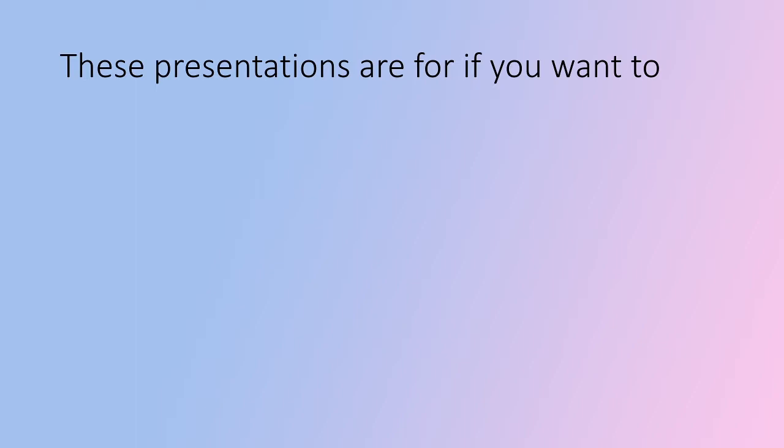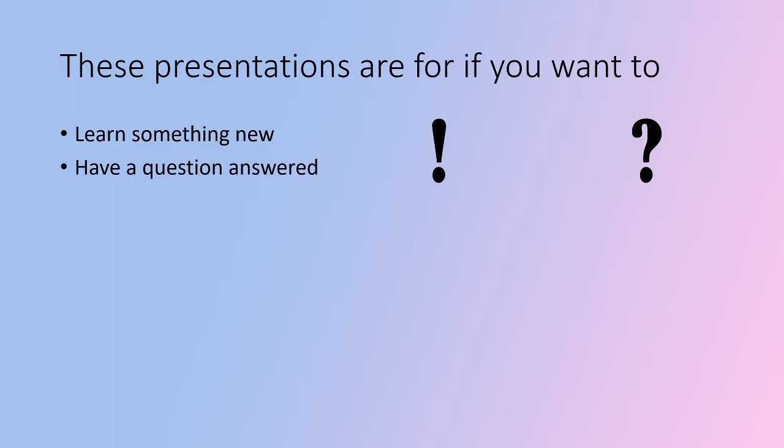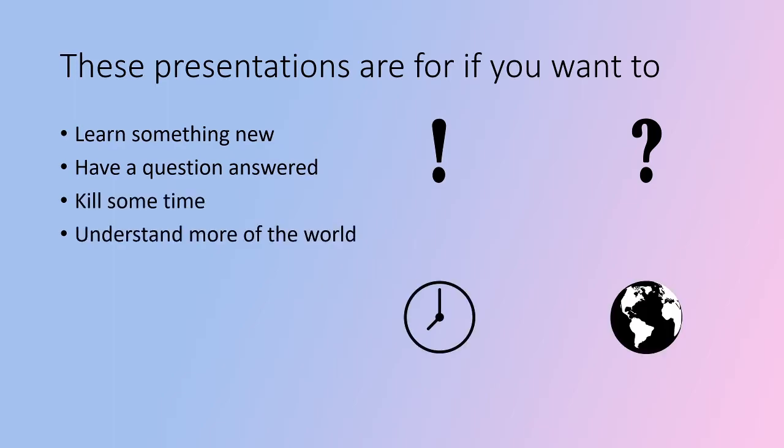Now these presentations are for if you want to learn something new, have questions answered, kill some time,